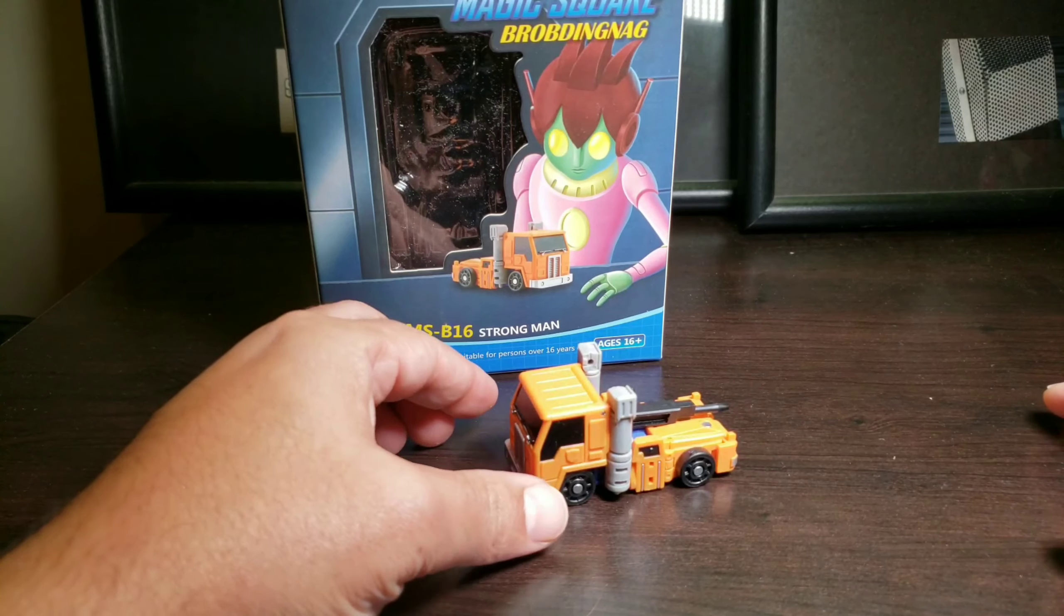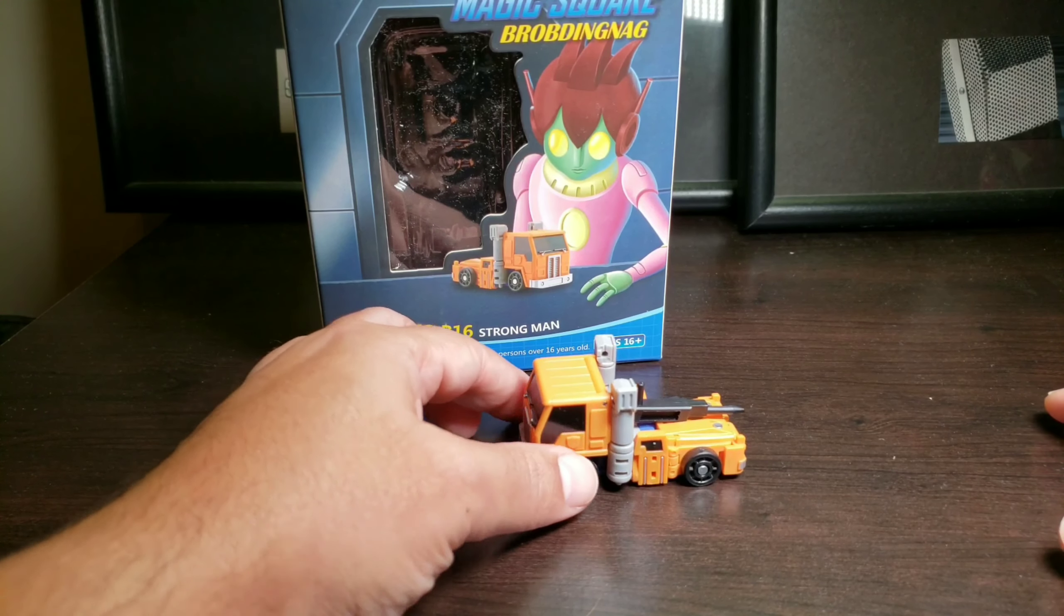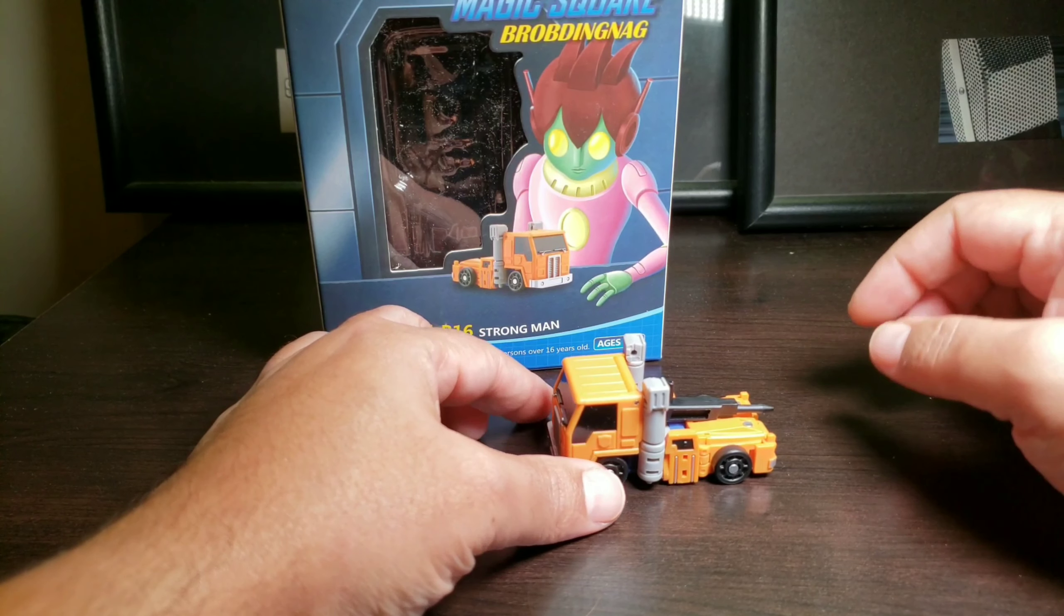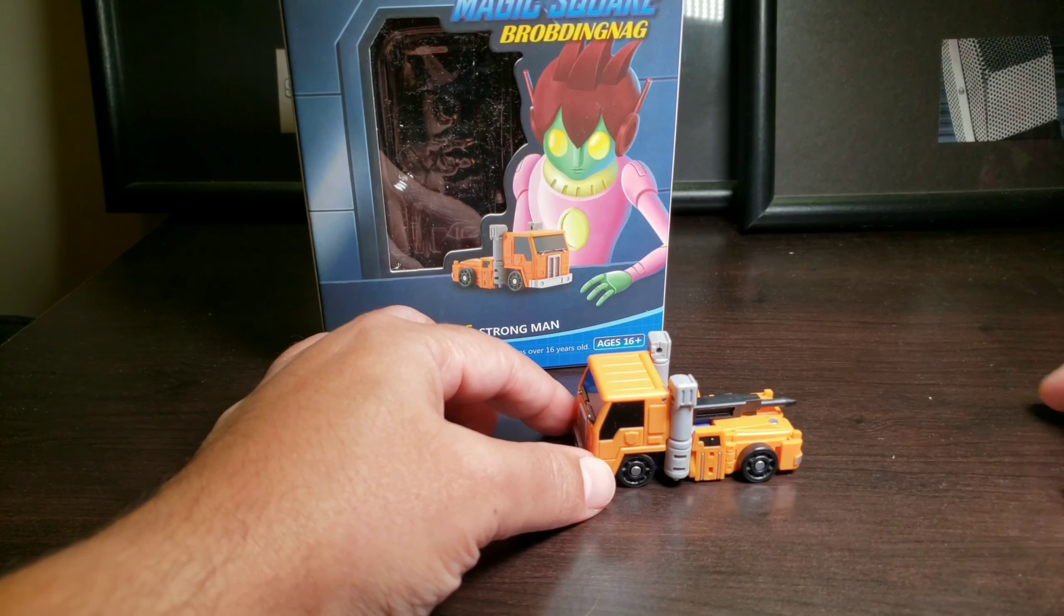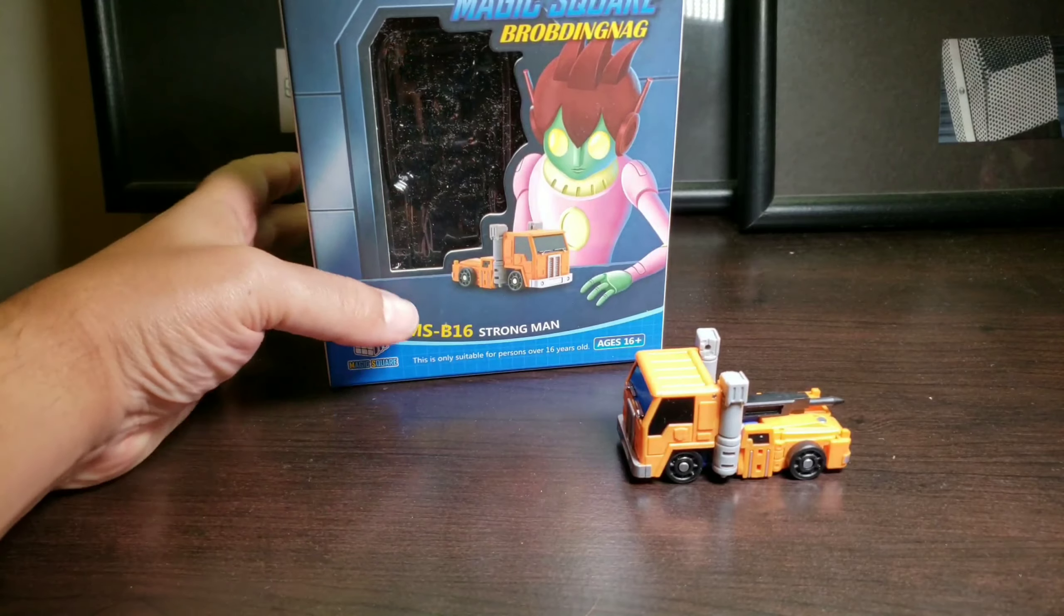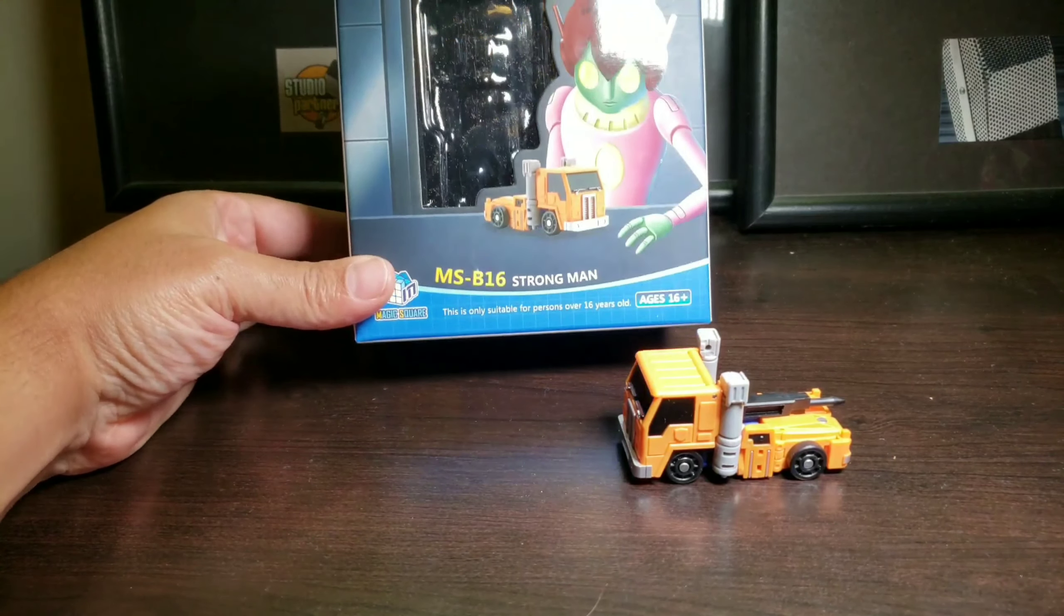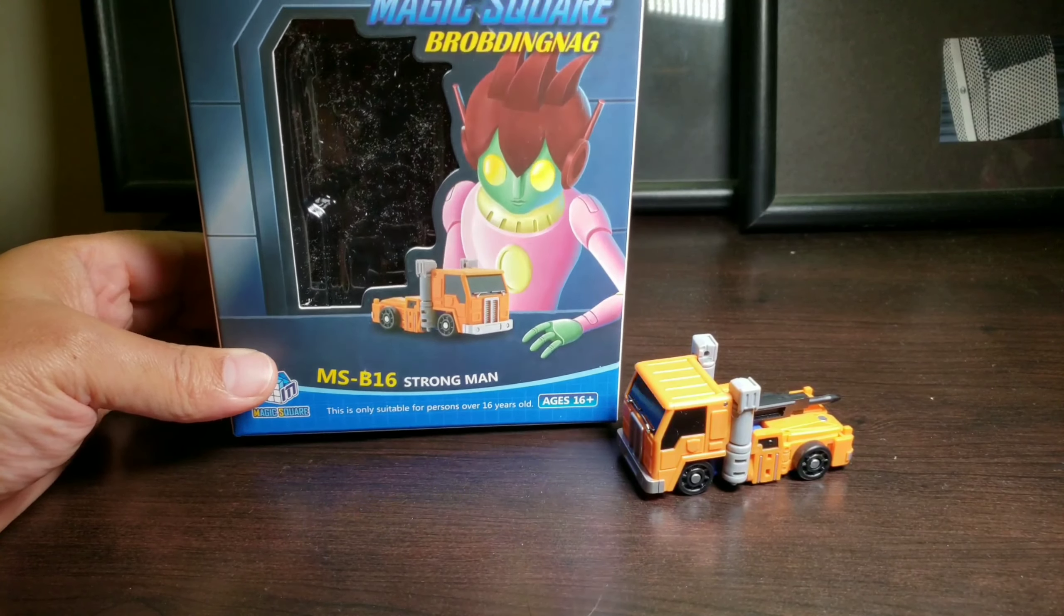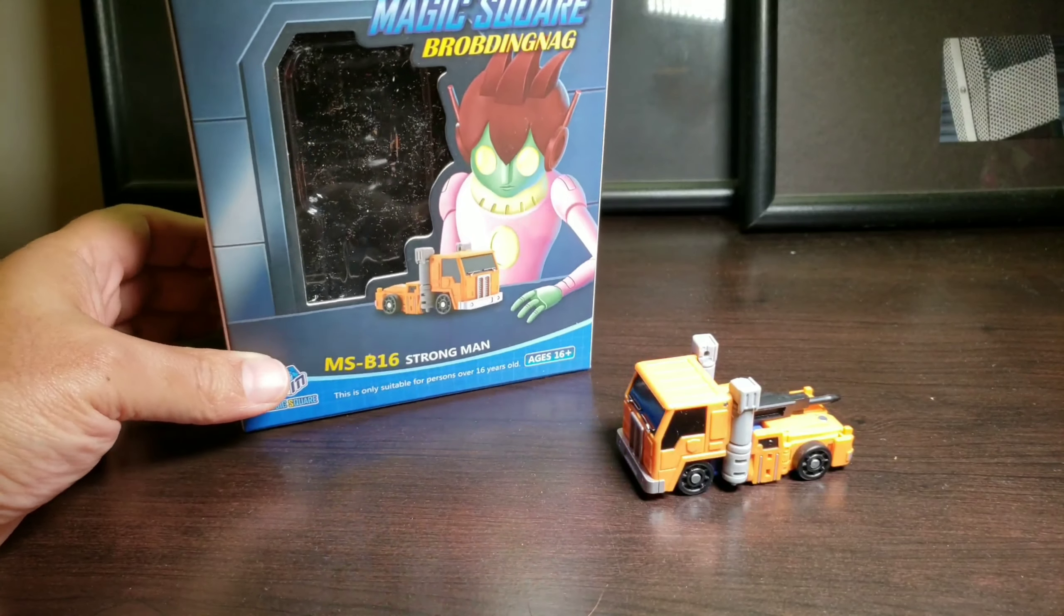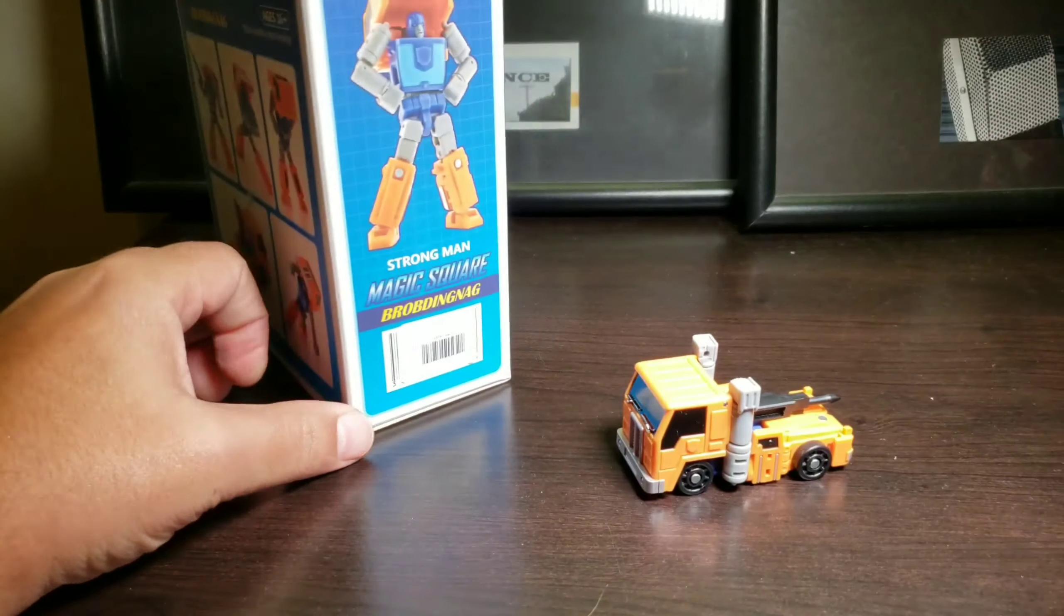People, this is Influence, back with another Transformers review. And this is MSB-16 Strongman, which is Magic Square's Huffer.